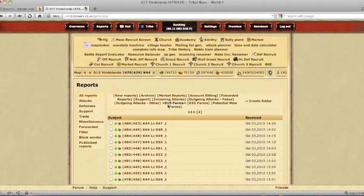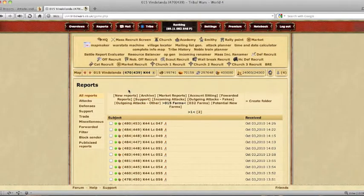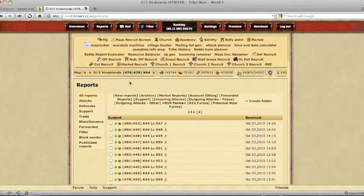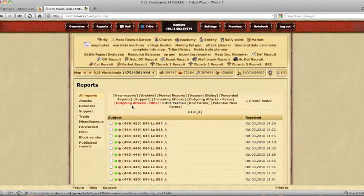Once you have done that, you are now ready to use the Battle Evaluator script. Make sure that you are on the same village as the one that you used to attack with in the reports folder. As you can see, 15 and 15. Then select the attacks filter on the reports overview screen.